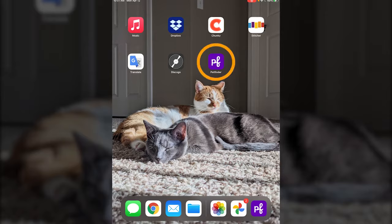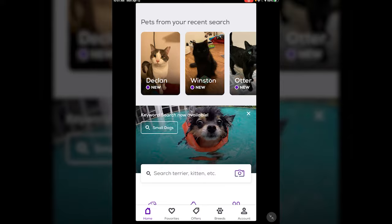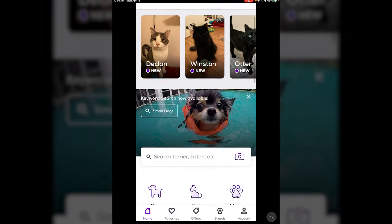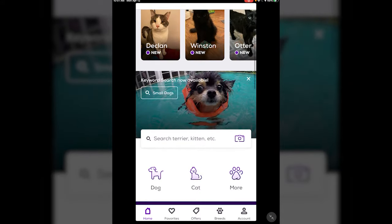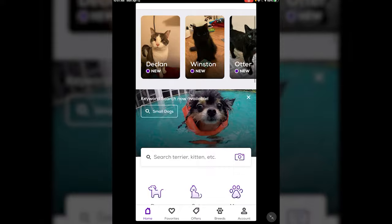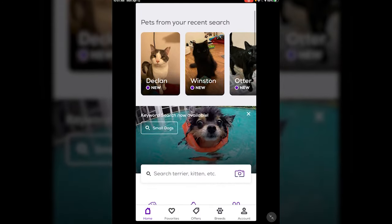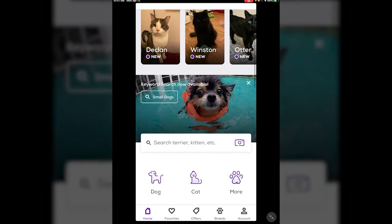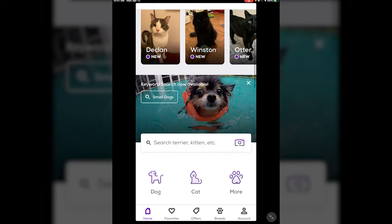You can download the PetFinder app from the App Store — the PF icon is the one you're looking for. Once you open it up, it's going to ask you a few things at first as far as notifications, and then it brings you straight to the animals.